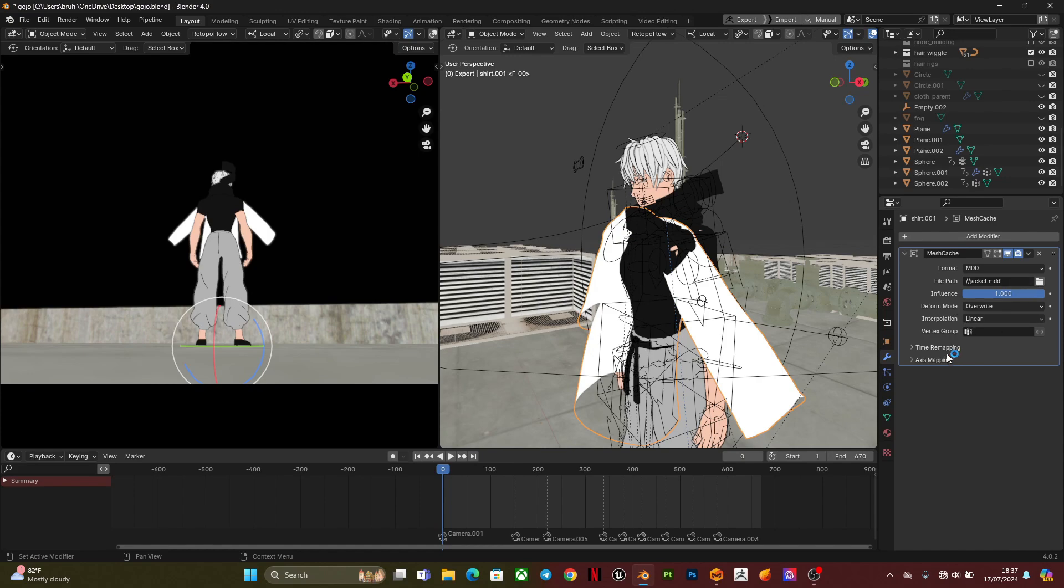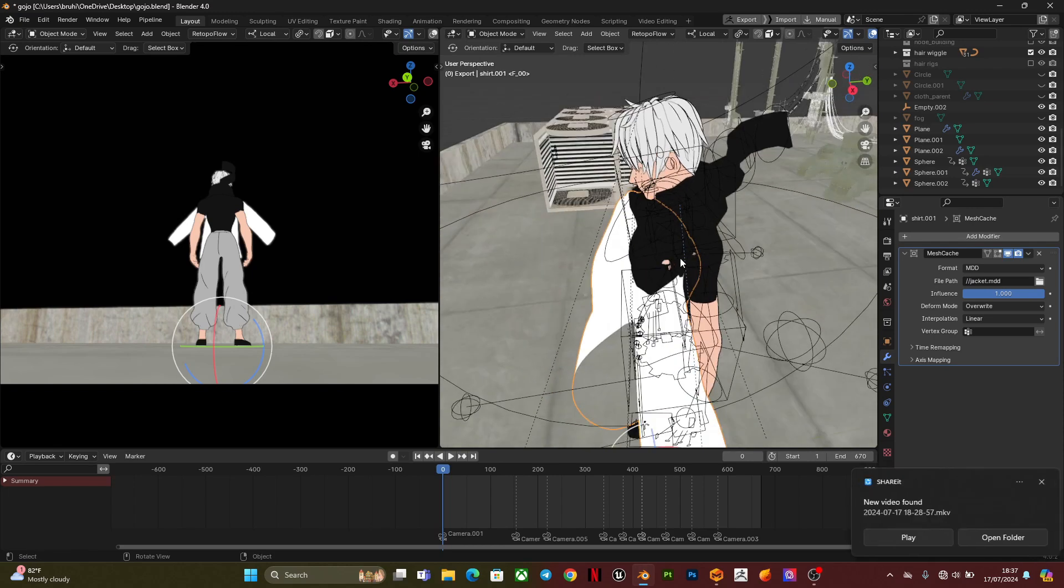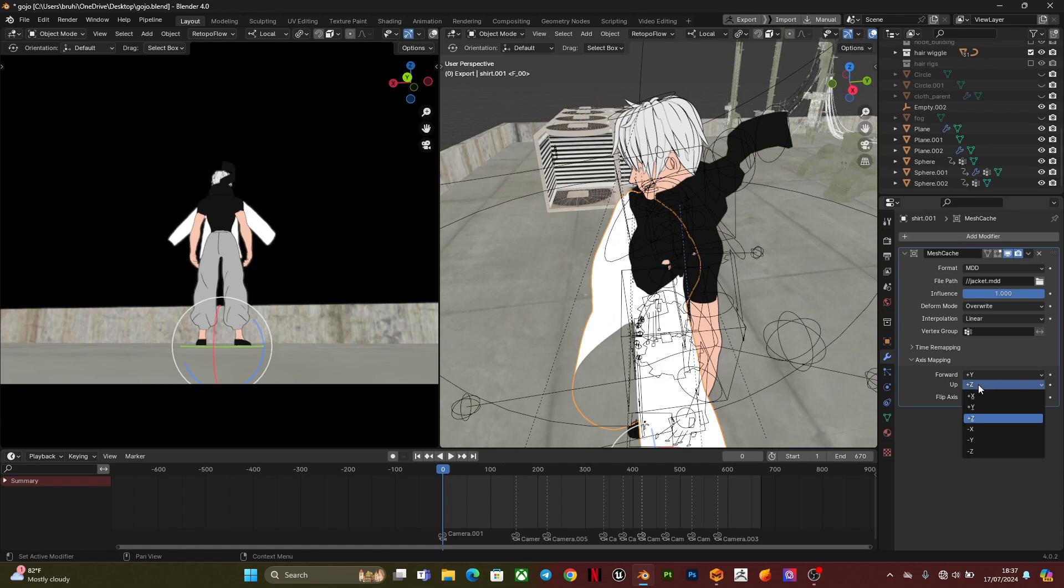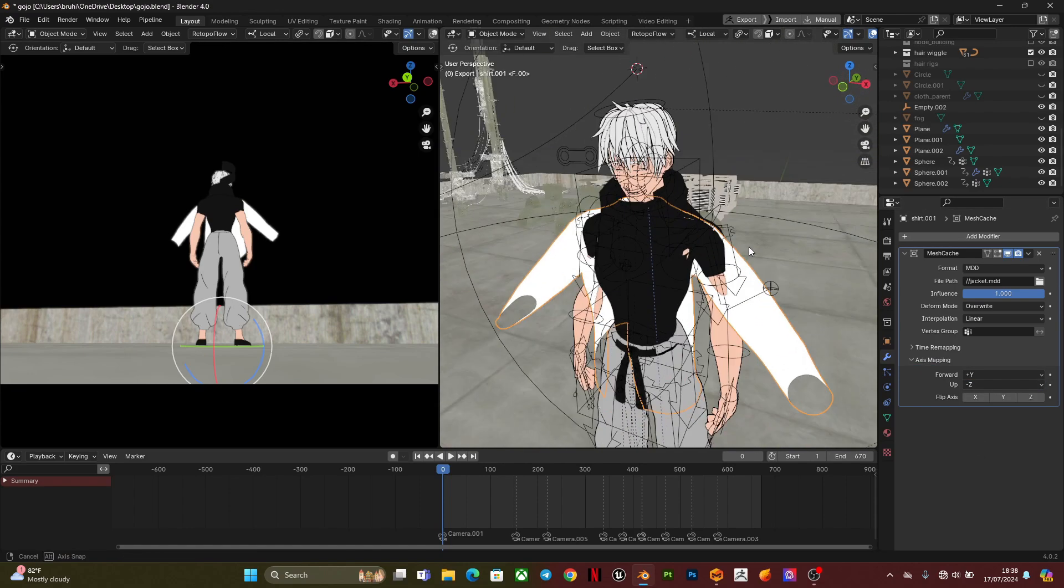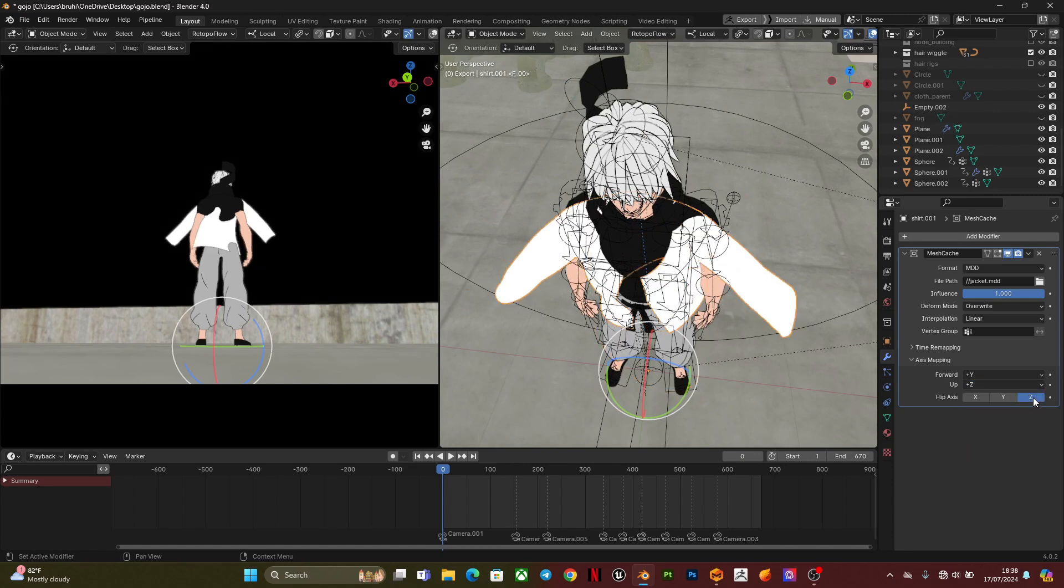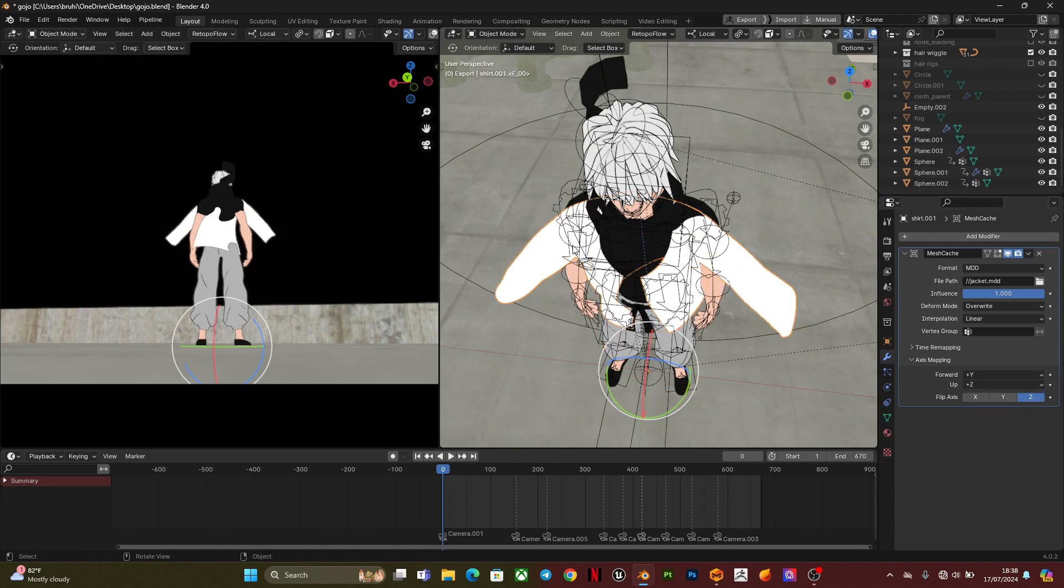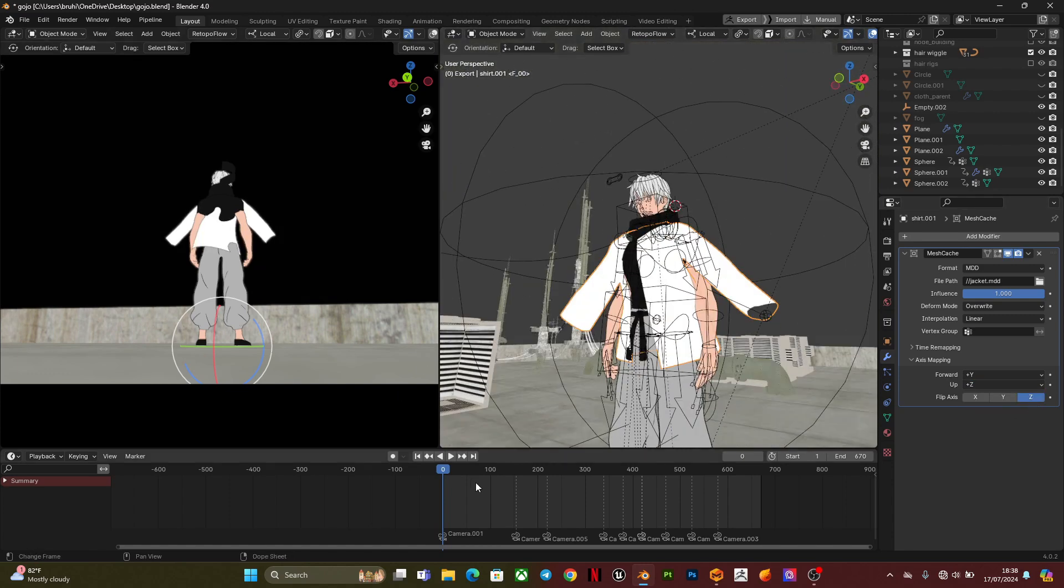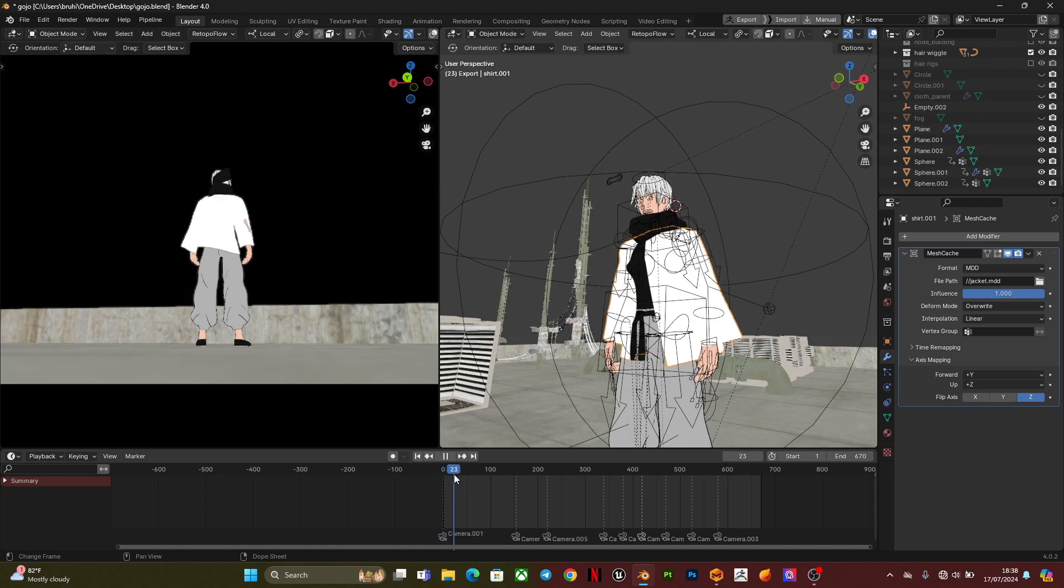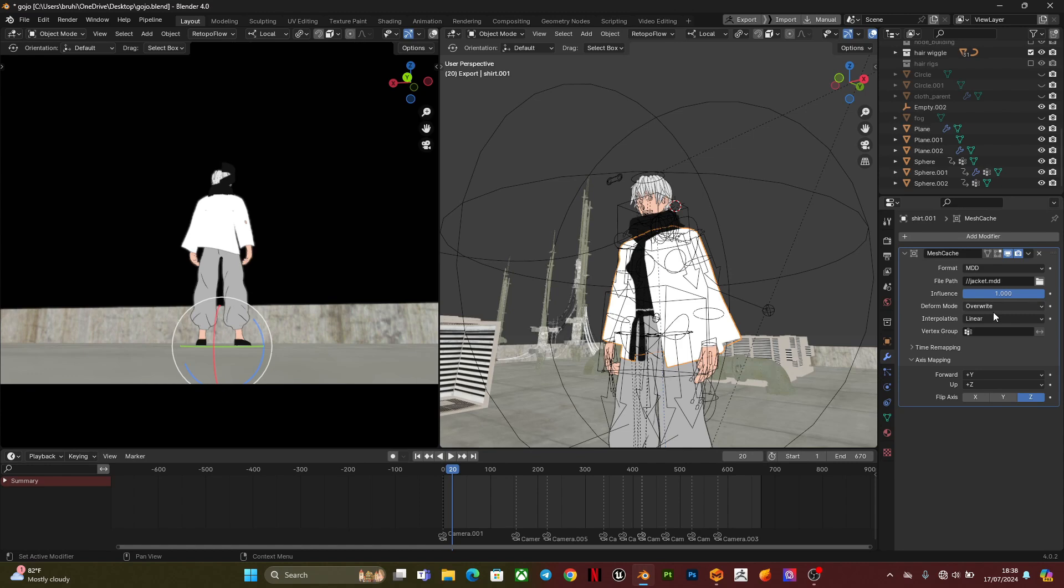When you do that, for my case the OBJ file was inverted, so you're going to go into axis mapping and flip it on the Z. So right now as you can see, the clothes simulation is following the character animation.